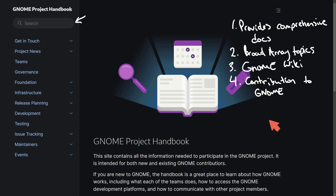Let me know what you think in the comments section below. Are you going to contribute to the GNOME project? If so, let us know where you plan to start. Thanks for watching and I'll catch you in another video.